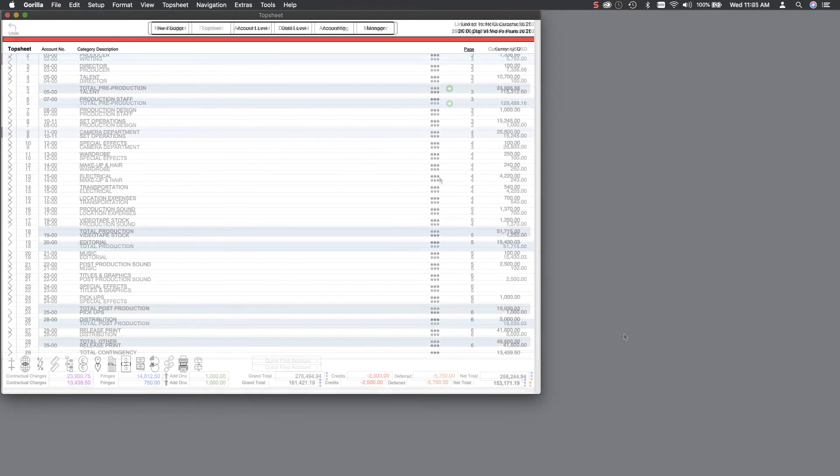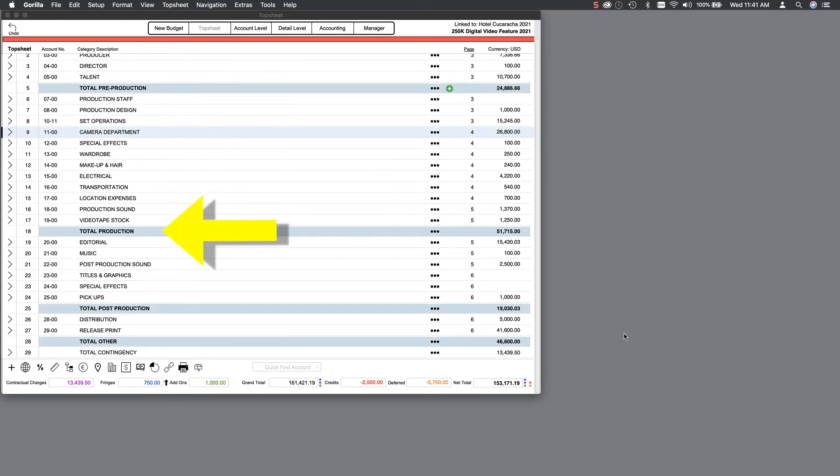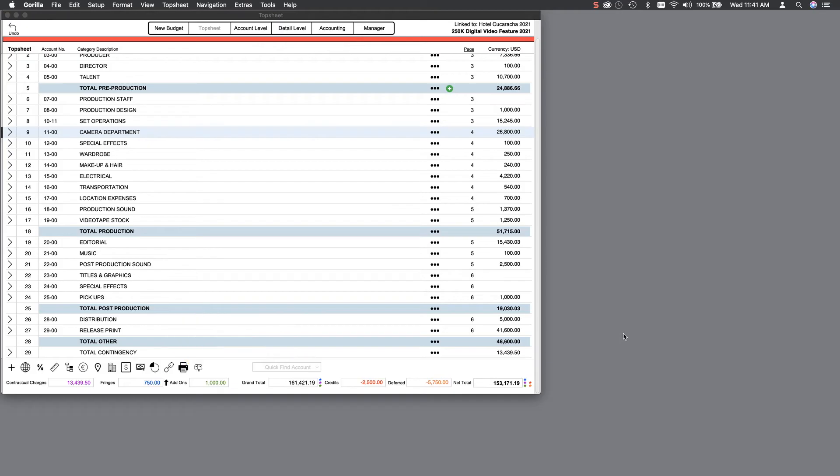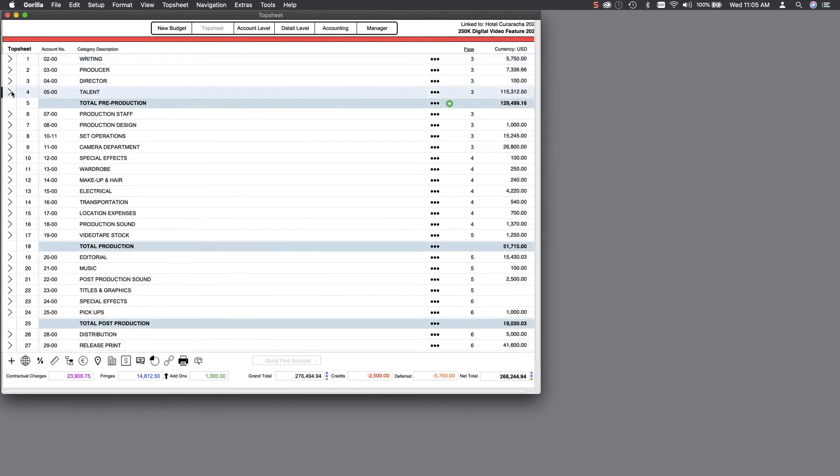As you can see, this budget is divided into four sections: pre-production, production, post, and other, which is typical for a film budget. Everything in pre-production consists of costs prior to the start of shooting, mostly above-the-line costs as known in the film industry.